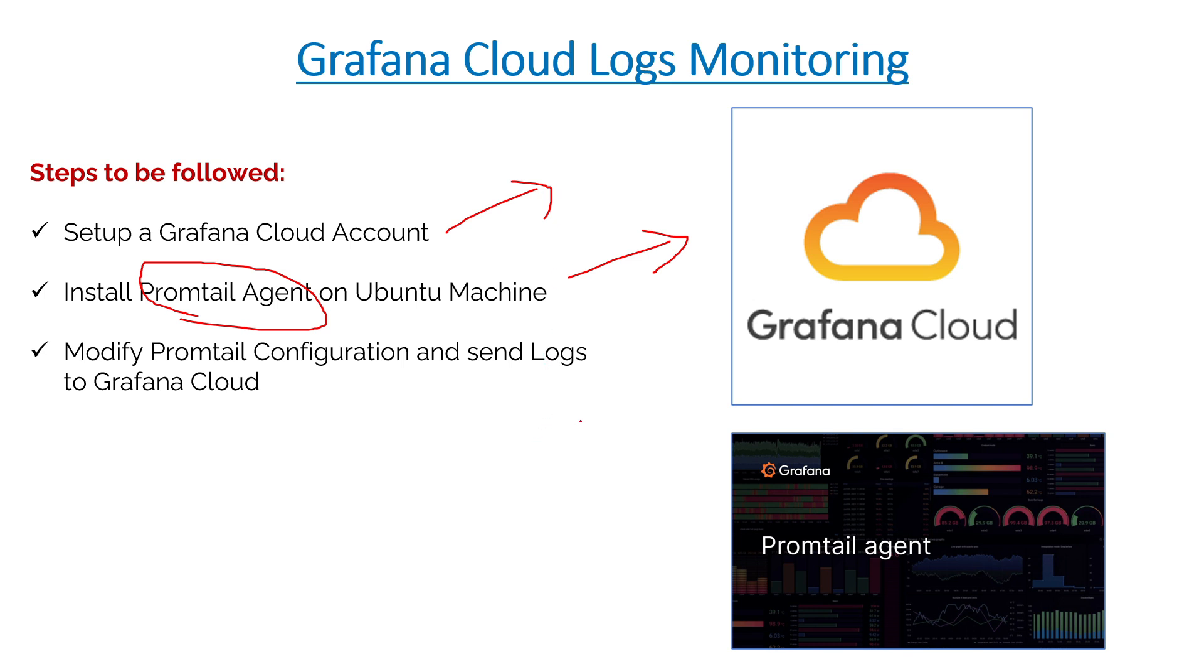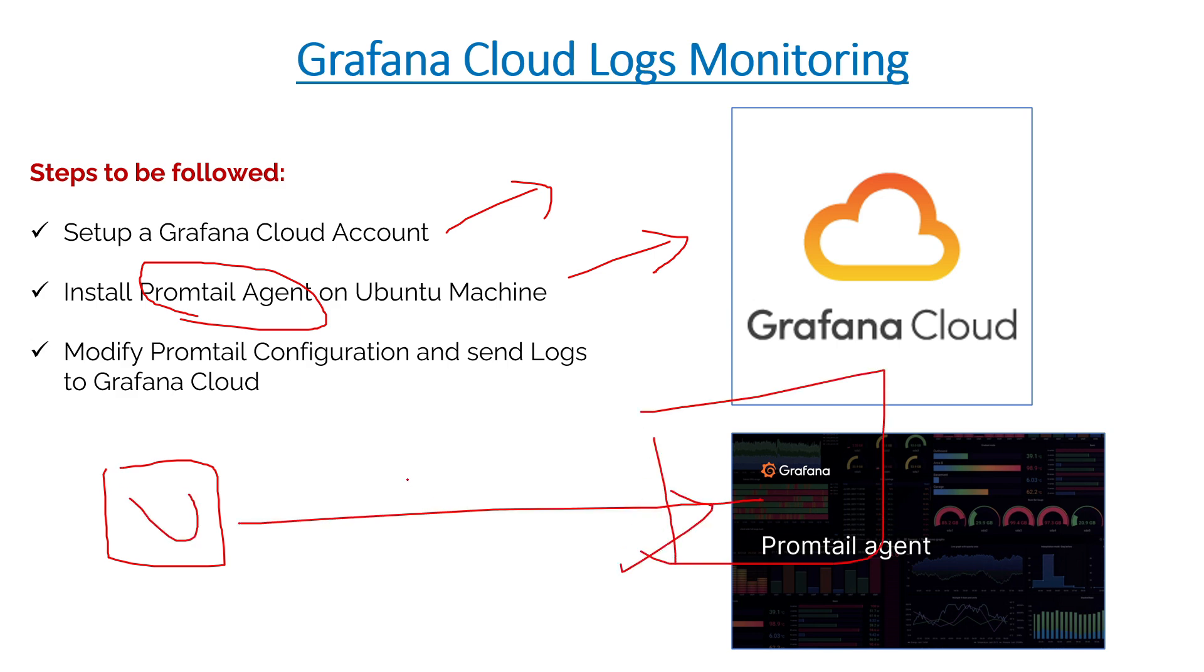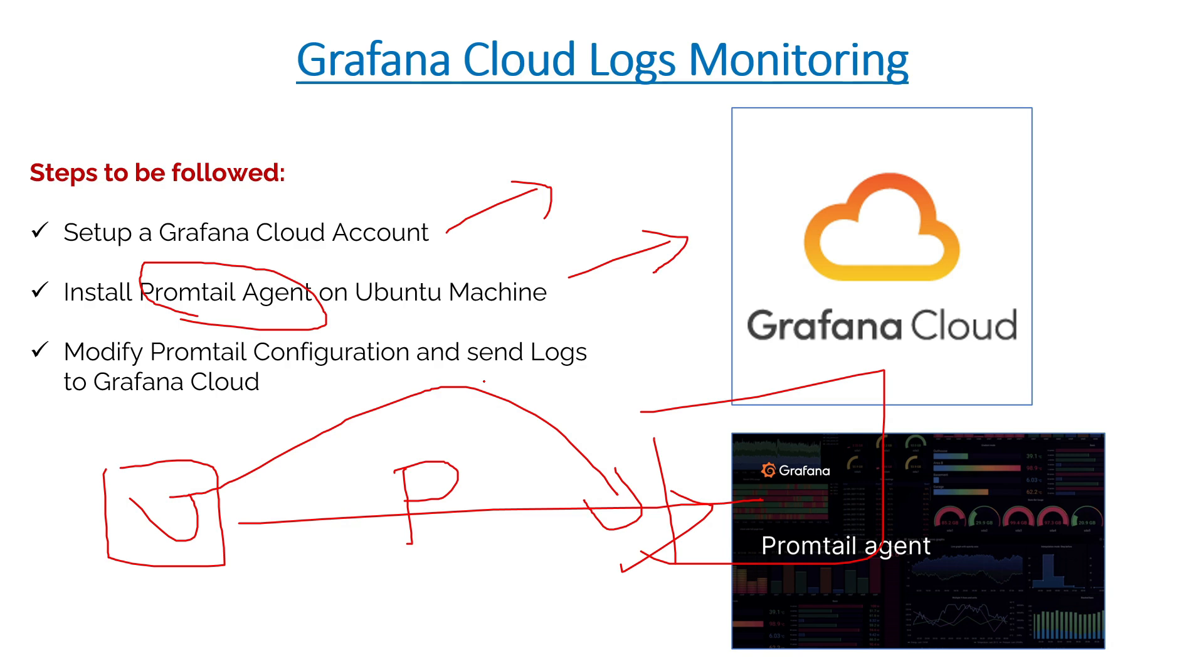Loki will act as a mediator or channel. On the left hand side is your Ubuntu machine, and this is the Promtail agent, this is the Grafana Cloud. The Promtail agent will take data and send it to your Grafana Cloud. Then finally we'll modify the Promtail configuration and send data to Grafana Cloud.